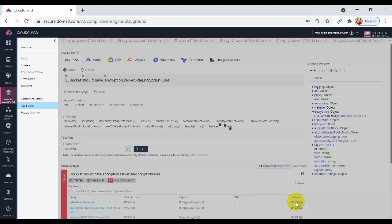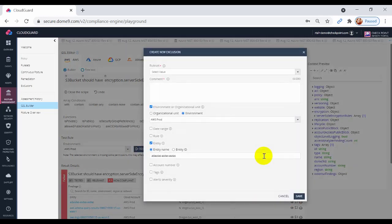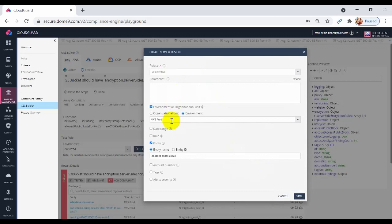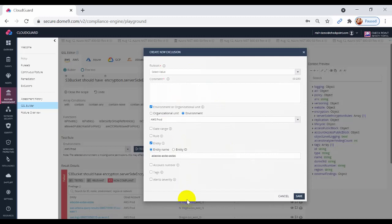Additionally, you can create an exclusion for the result. This will prevent alerts from similar events from either the same rule, environment, or entity. This is how to create a customized rule using GSL.